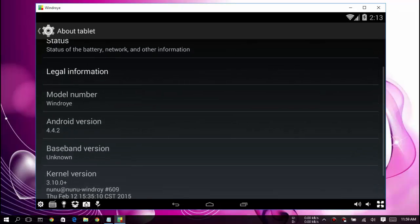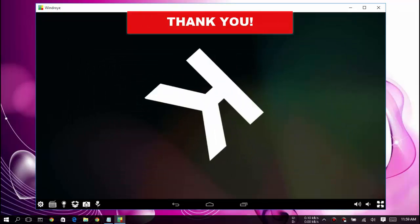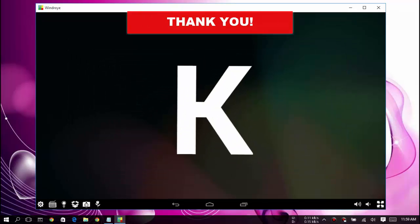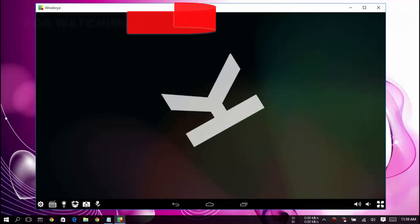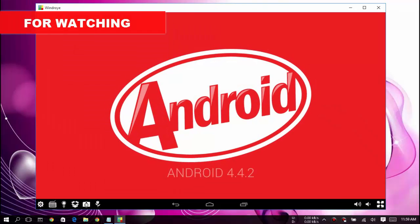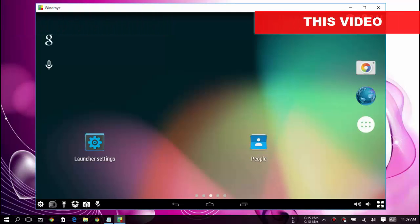It's Android version 4.4.2, KitKat. You can see here. So that's all for this video and see you in my next video.